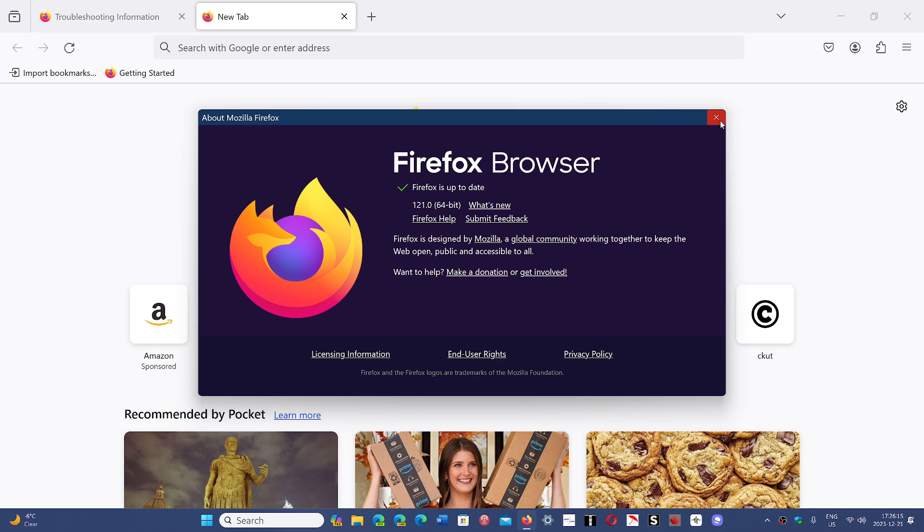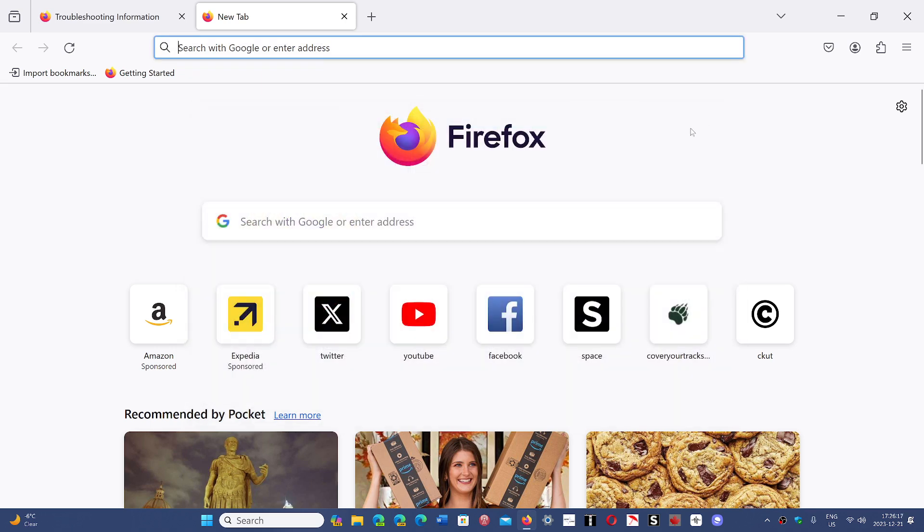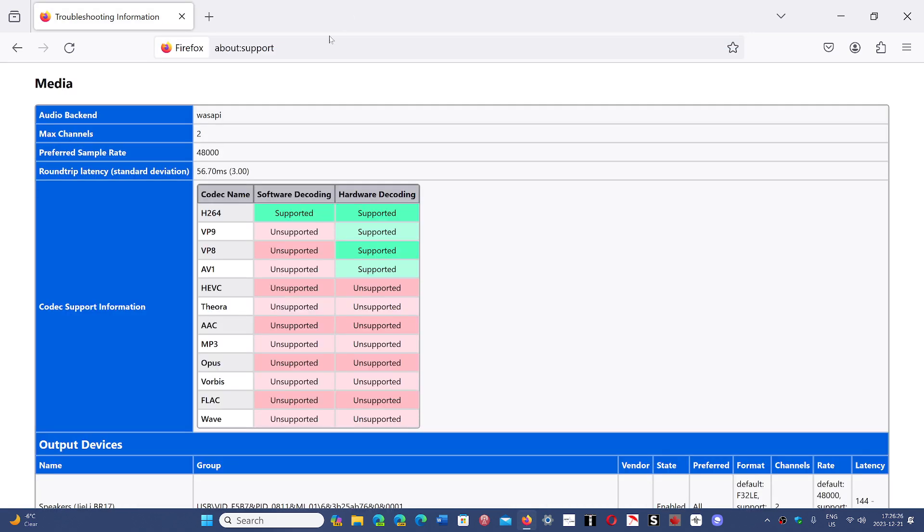So where do you have that AV1 encoder? You've got to install the AV1 encoder from the Microsoft Store, and the way to do it is you go into the Firefox browser to About Support. You scroll down to the Media section. Now, you see here I'm supported for hardware decoding because the codec is actually installed on my PC already.